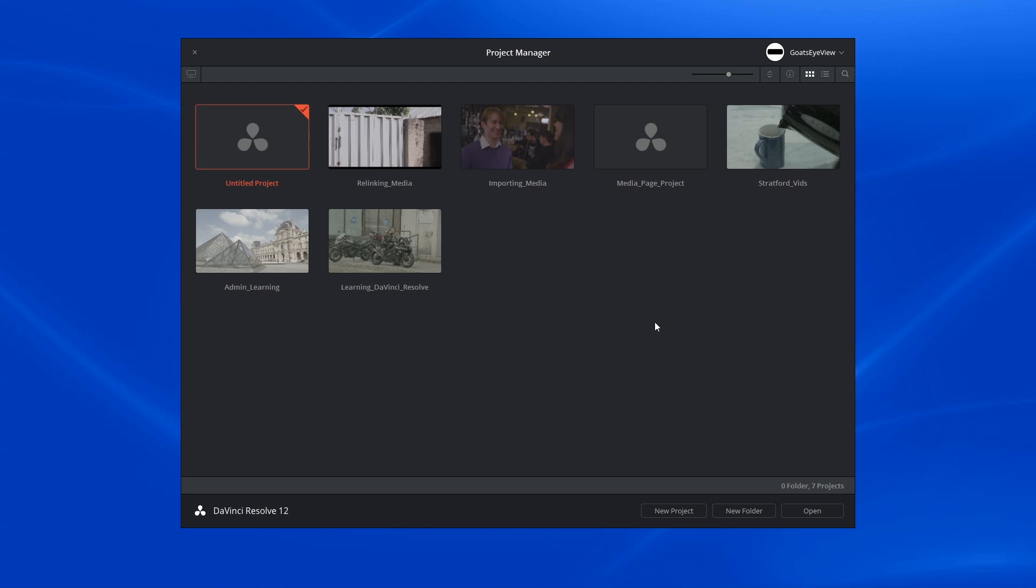Now the reason why I'm still out here in my project manager is because it's important to clone your media before you start working on your project. In fact, you have to do it before you even import the media into the media pool.